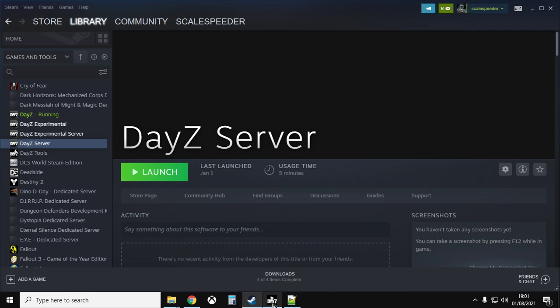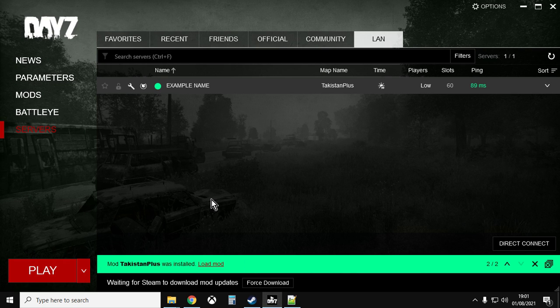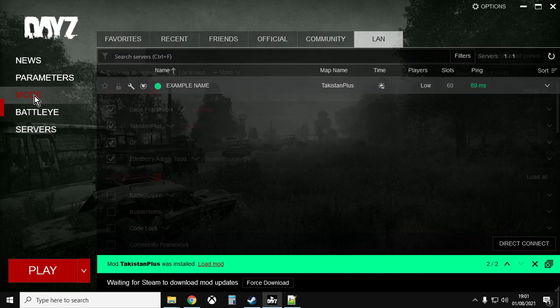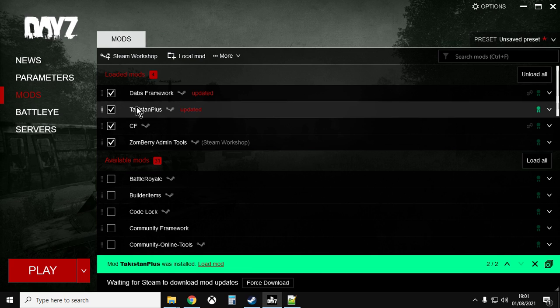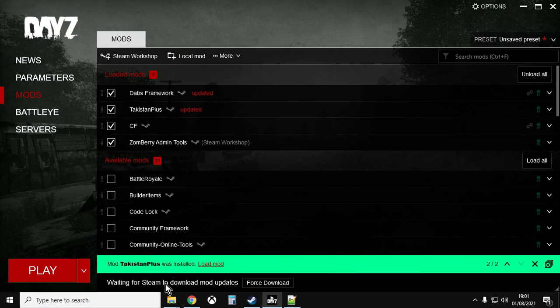So once you've subscribed to those two mods and you've updated your server, launch the DayZ launcher and then what that will do is that will then download the latest versions of the mods so you know you've got the right files.